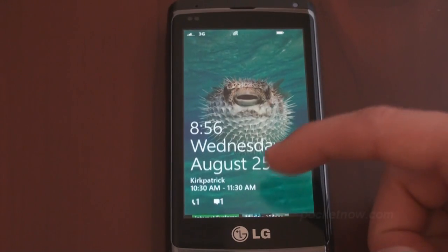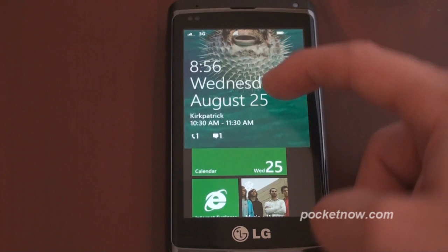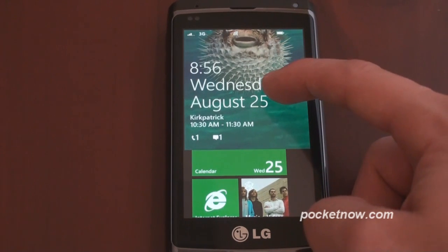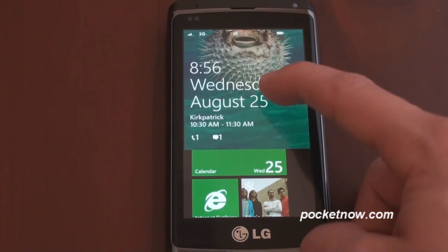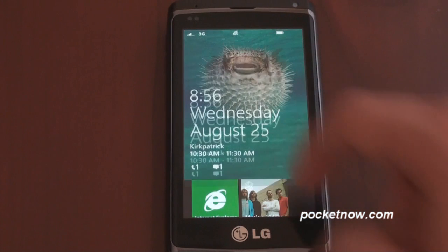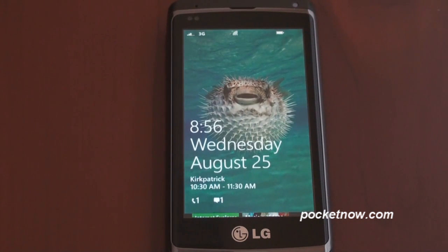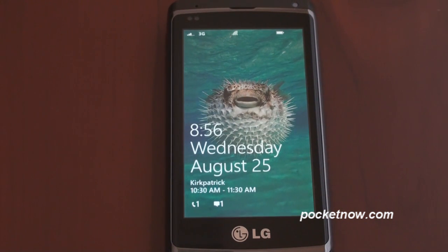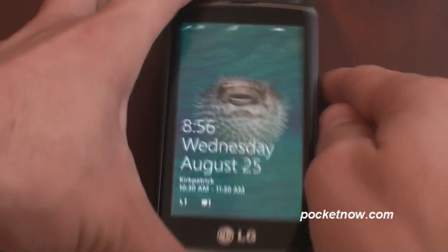We just want to emphasize that what you're about to see is not final hardware or software. It's not a representation of what you're going to be able to get when Windows Phone 7 devices start shipping. We're doing this for fun, just to give you a sense of what Windows Phone 7 is all about.